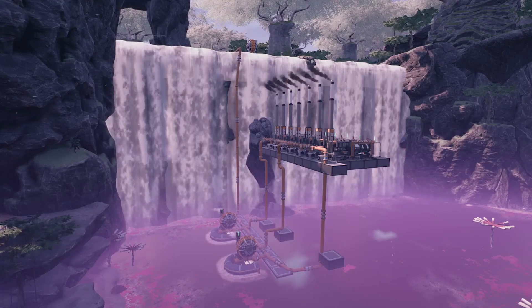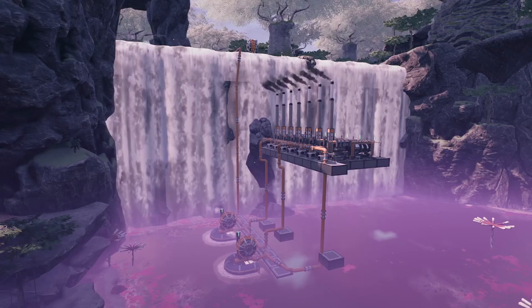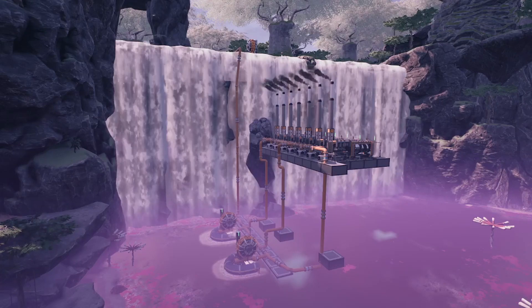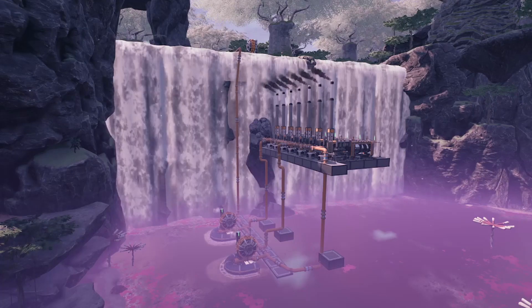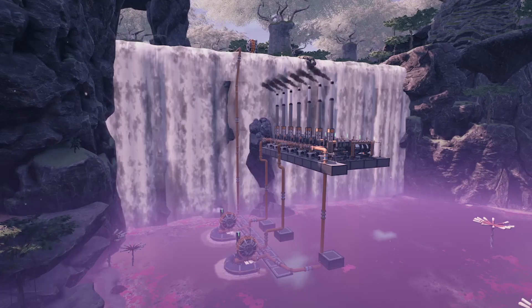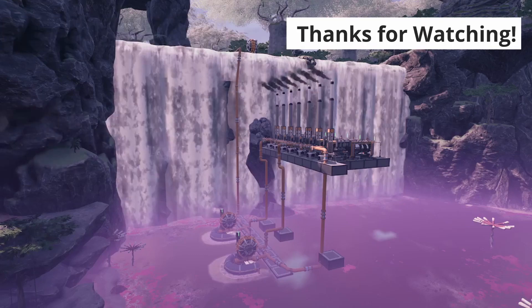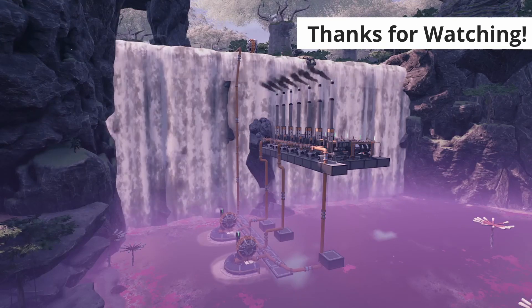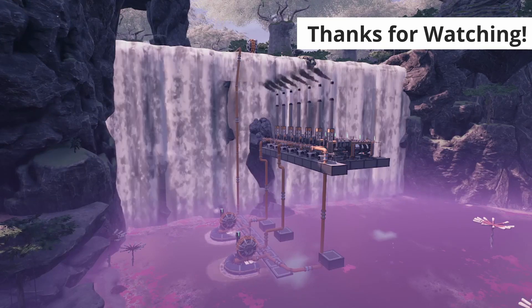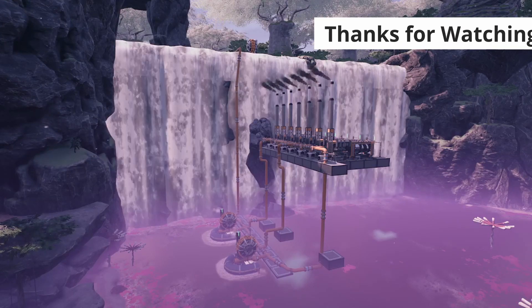And that should about do it for our discussion of fluid dynamics today. Hopefully this guide has been of help to you. Leave a like if it has and subscribe if you'd like to see more Satisfactory content. My name is Ben Dacoba — thank you again for watching, and have an efficient day.